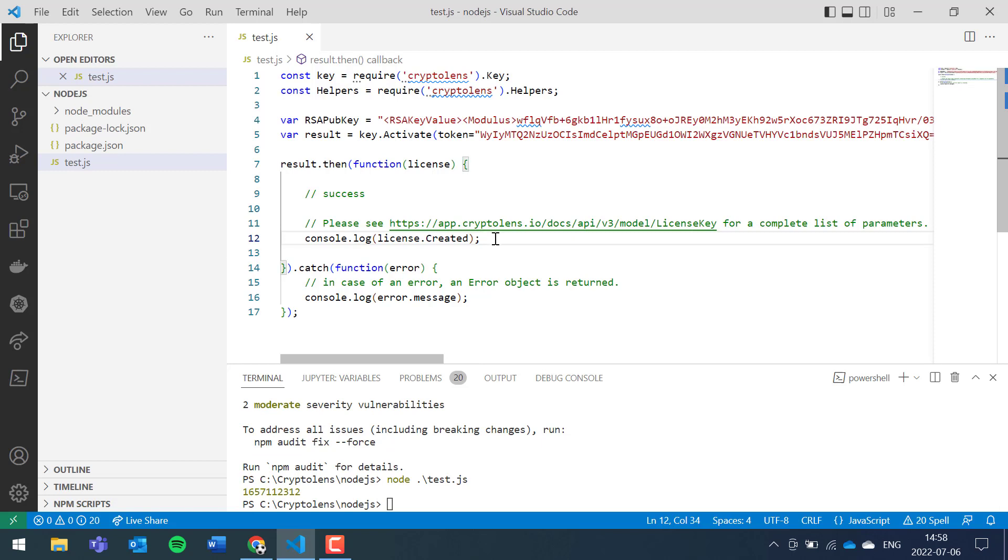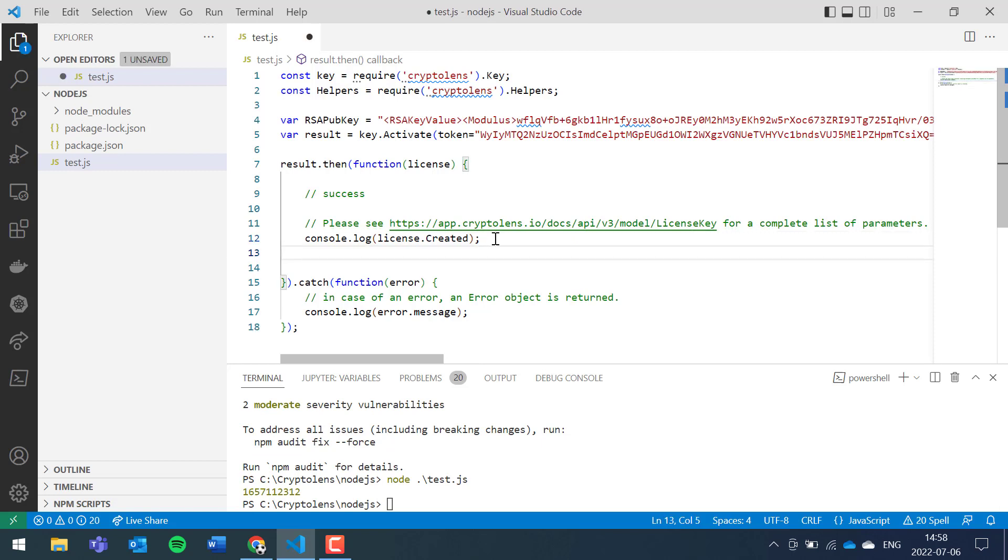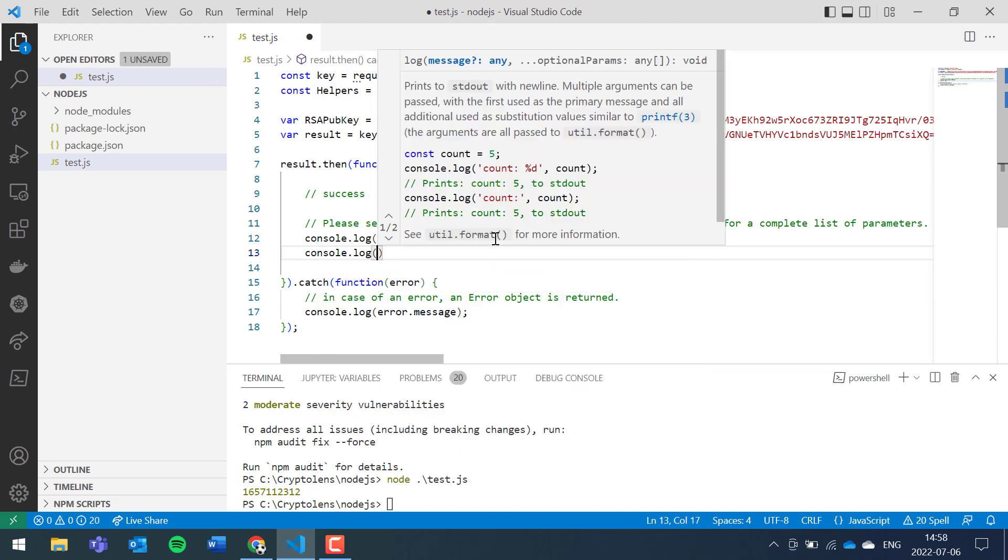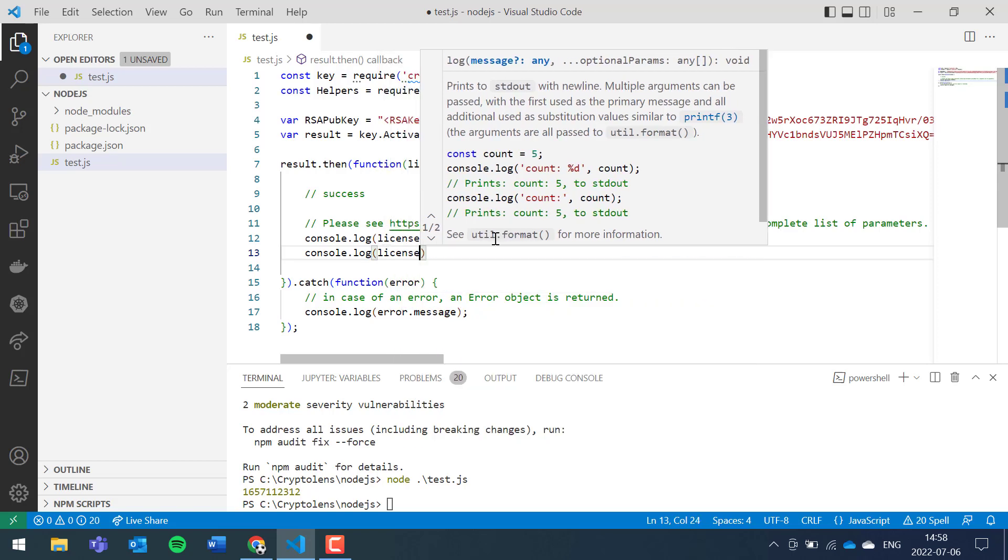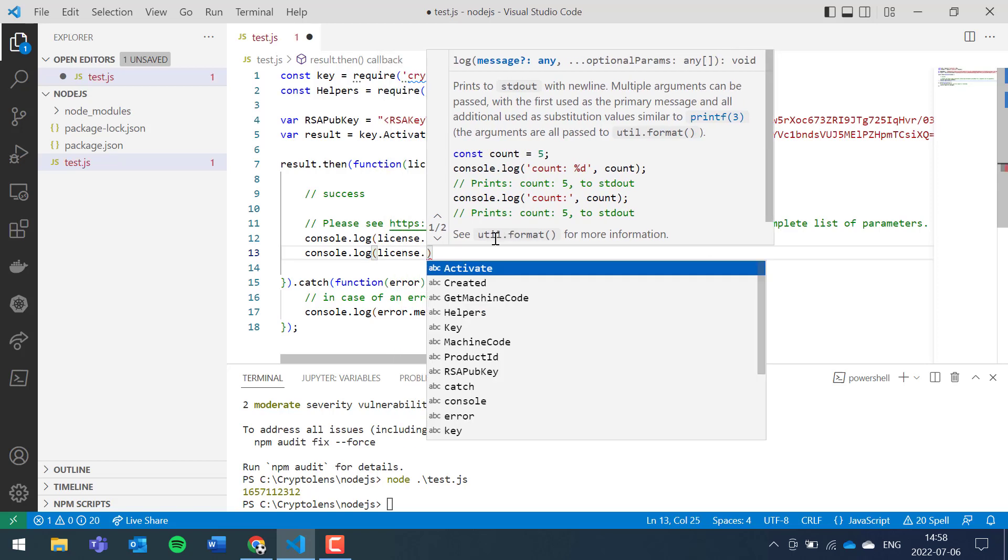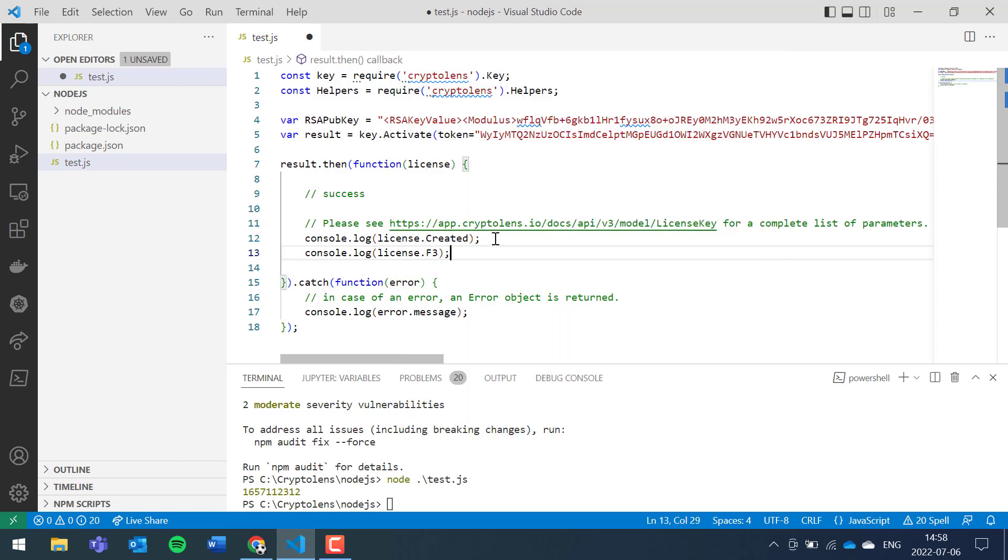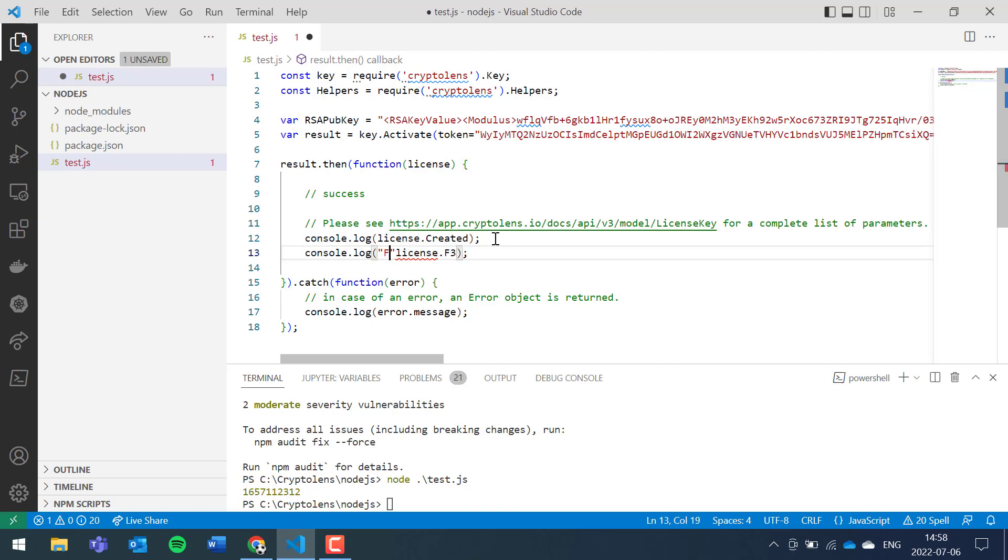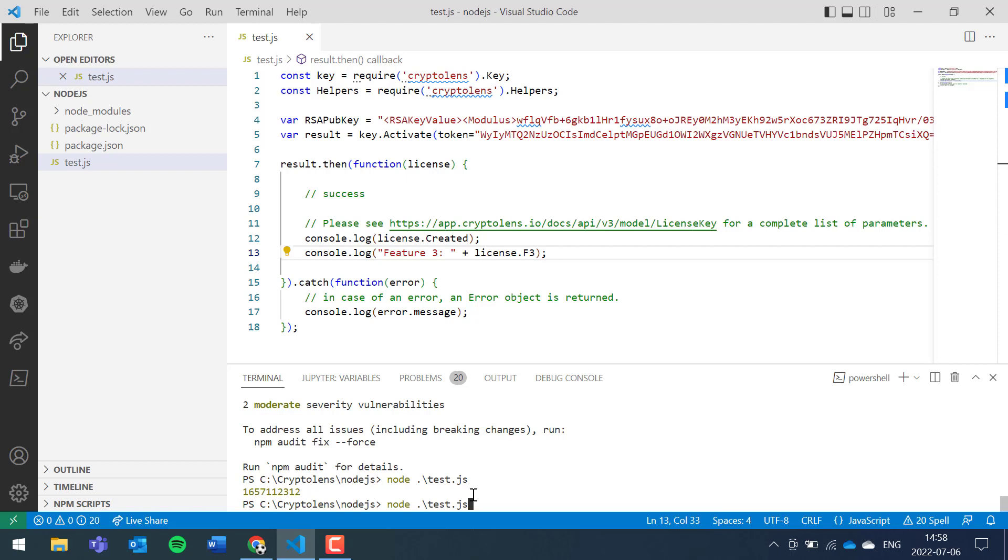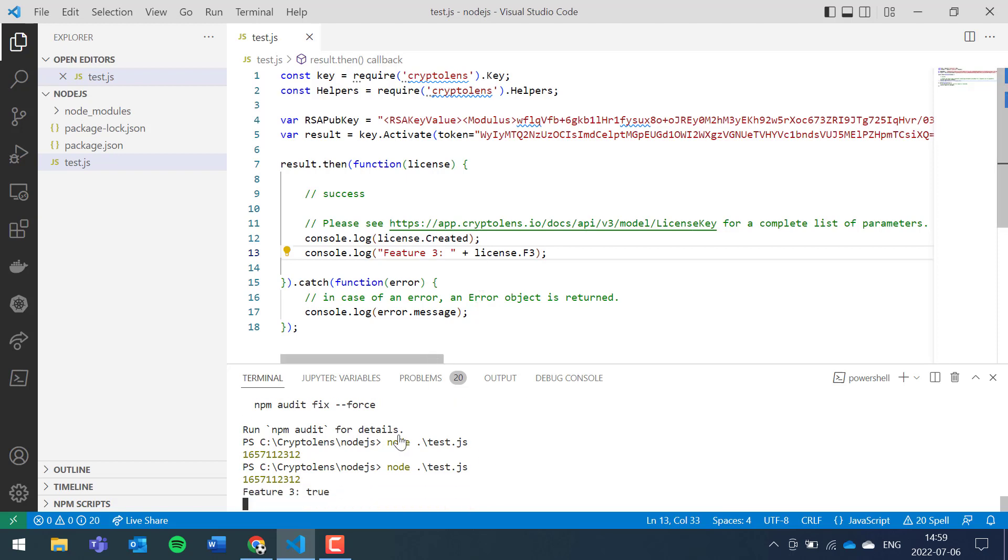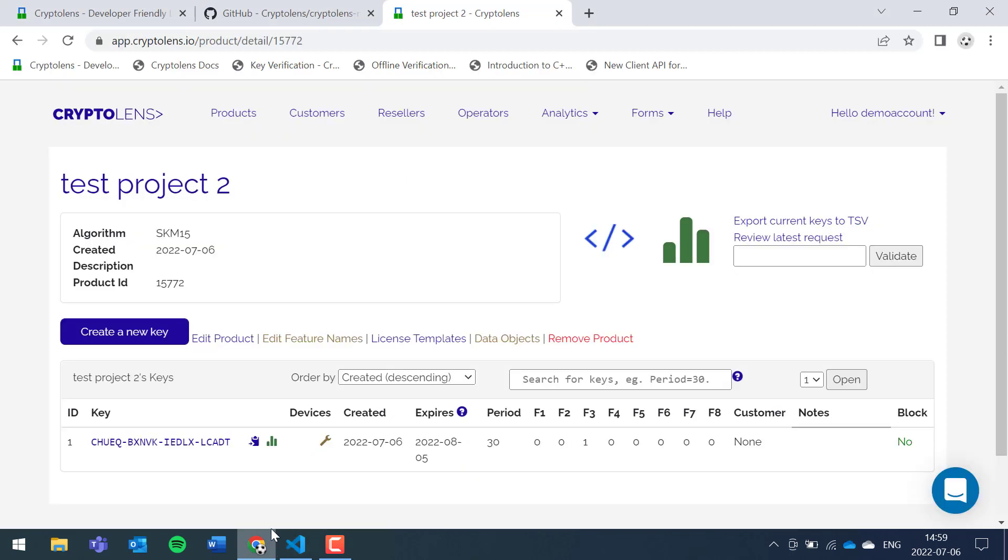Yes, so now it printed the creation date as a Unix timestamp. Since we set the feature three flag to true, we can also retrieve this value in the code. So let's type license feature three, and to make it more pedagogical we'll do like this, and it's supposed to be true.